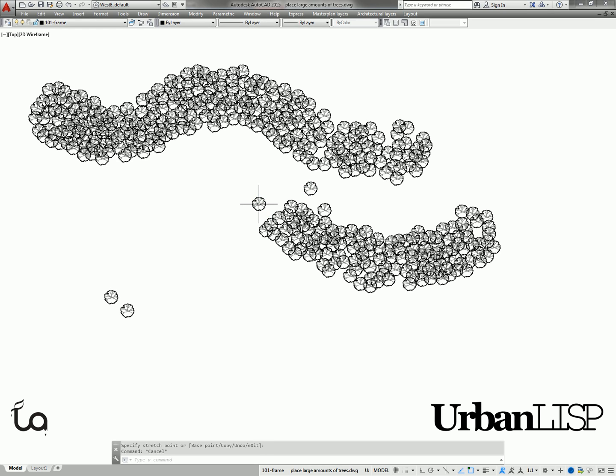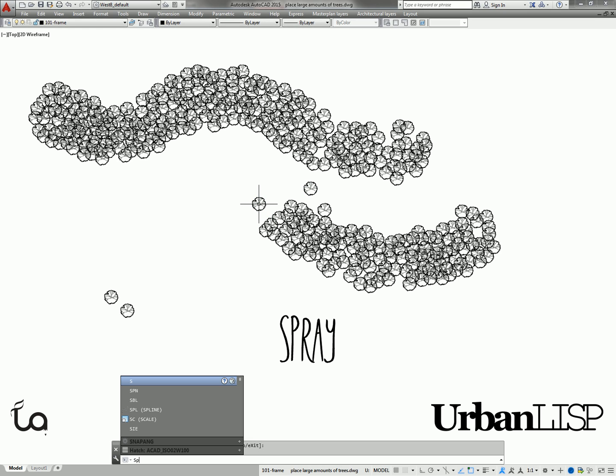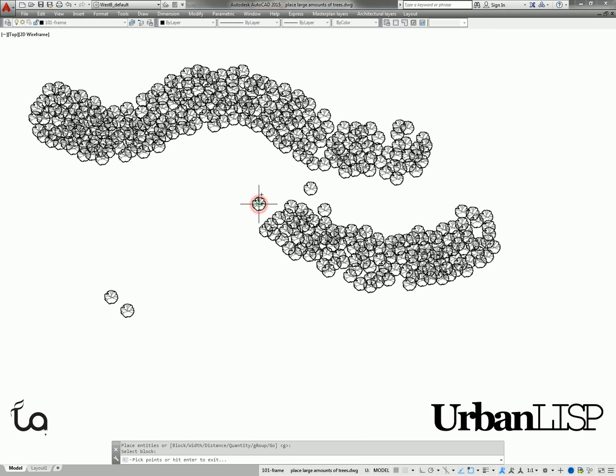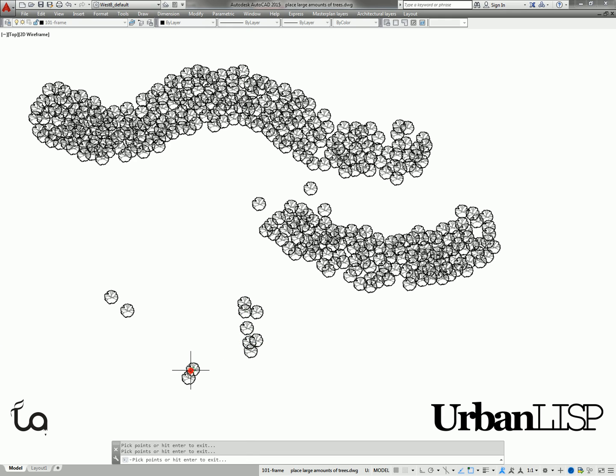To add clusters of blocks, we can use Spray. Again, the command will ask to select a block, and when a block is selected, we can pick points in the drawing. With every click, the command will place a random amount of blocks clustered around the point we picked.